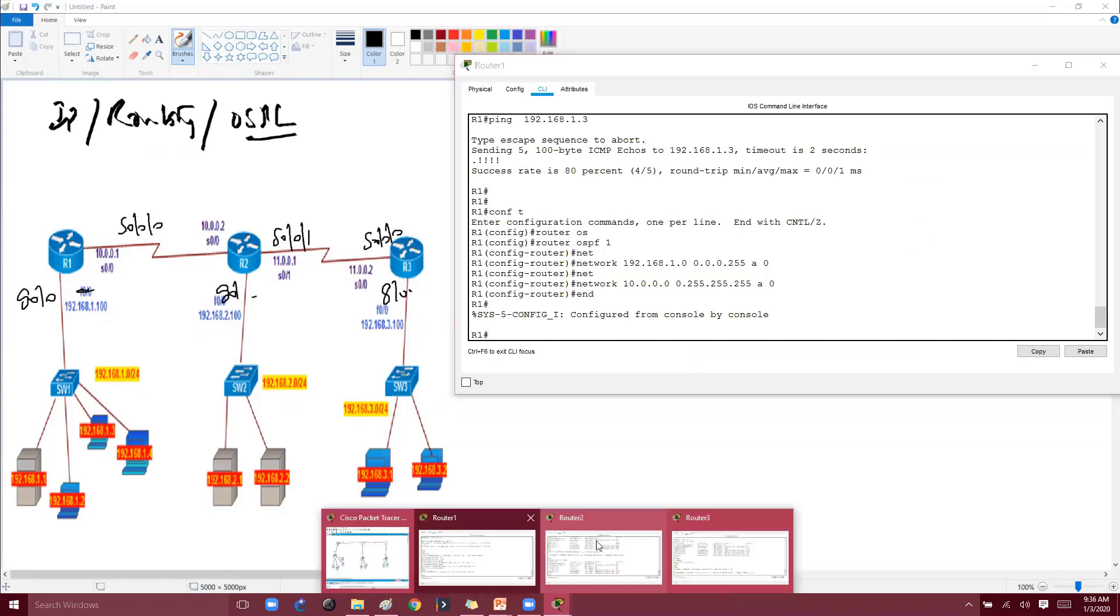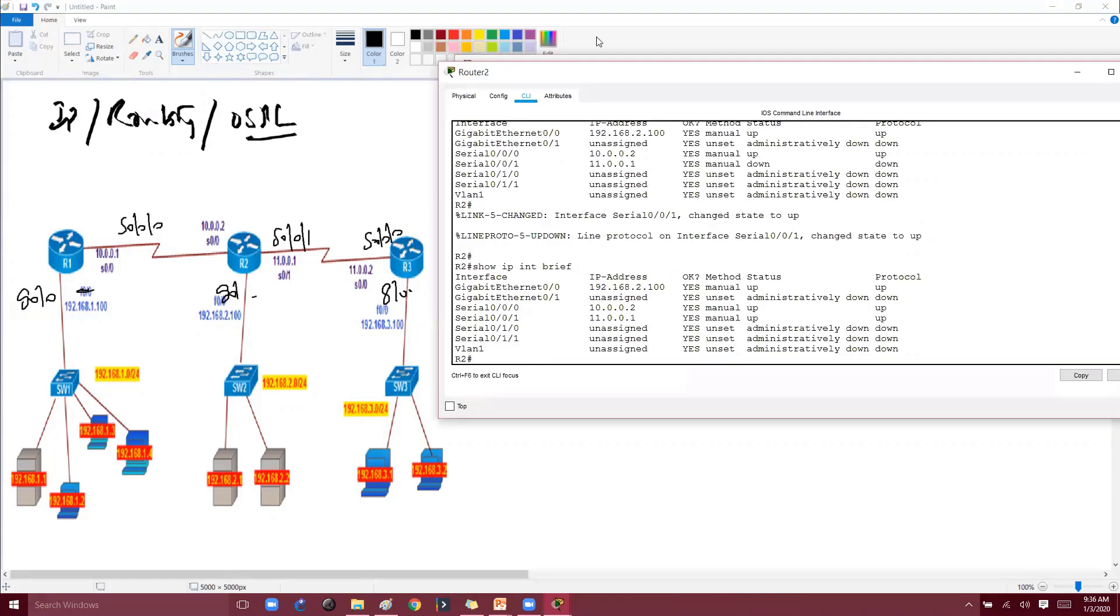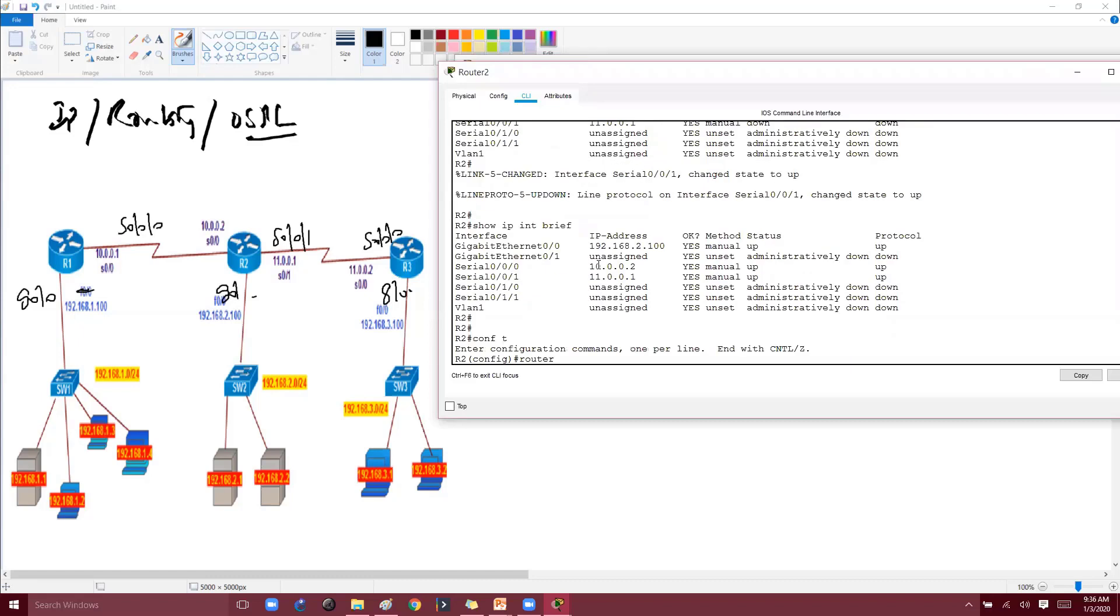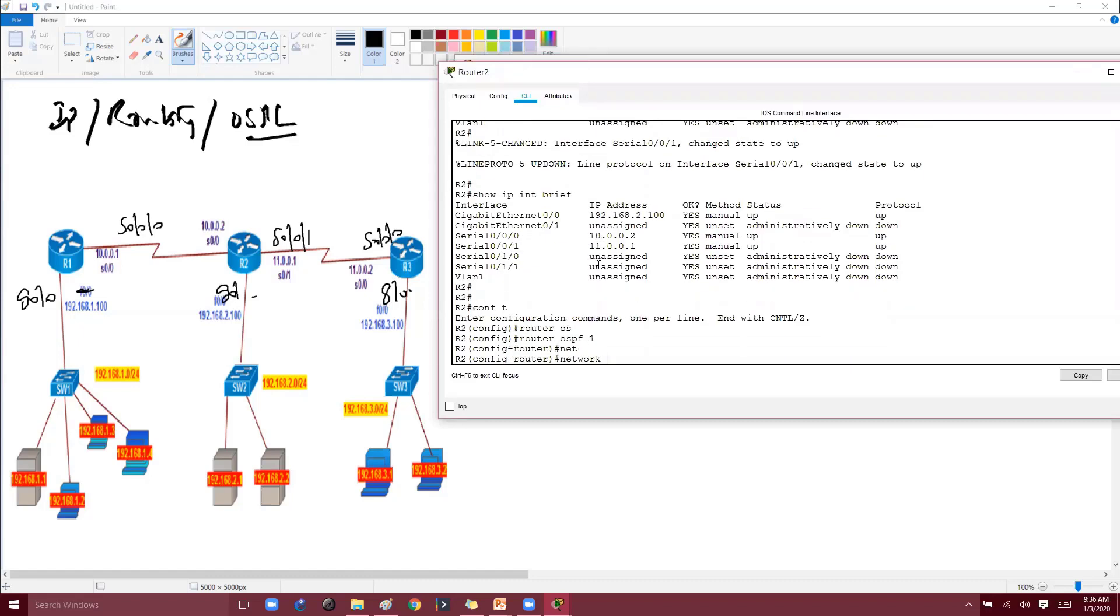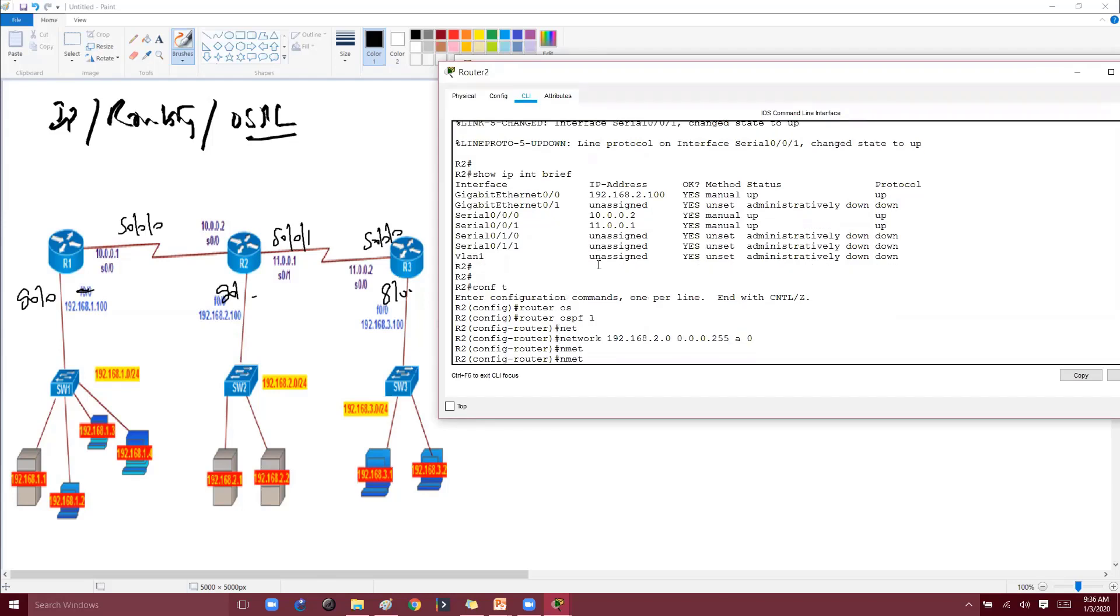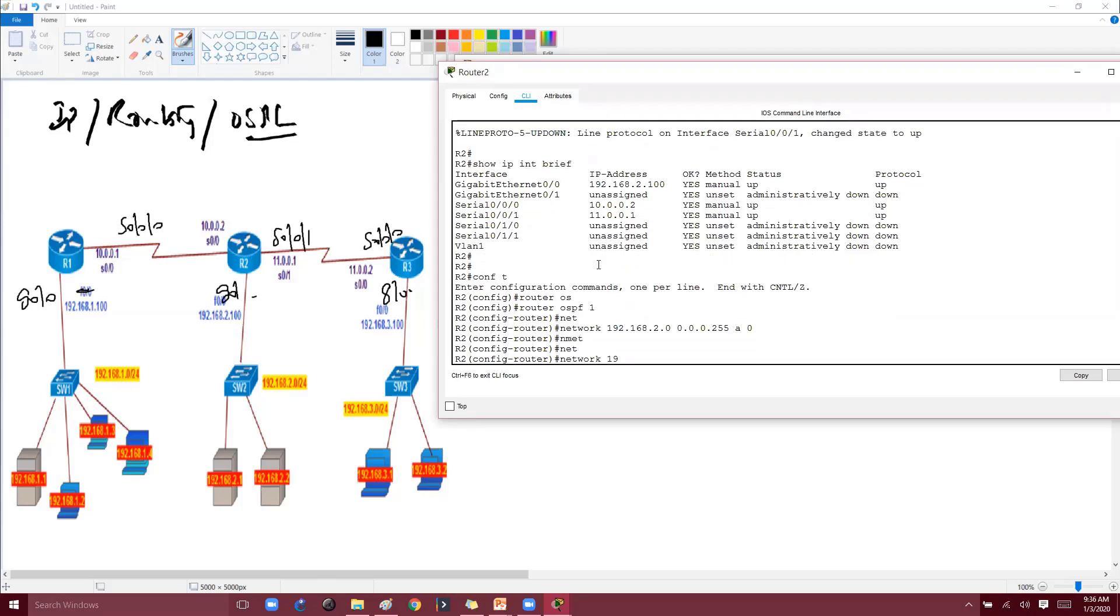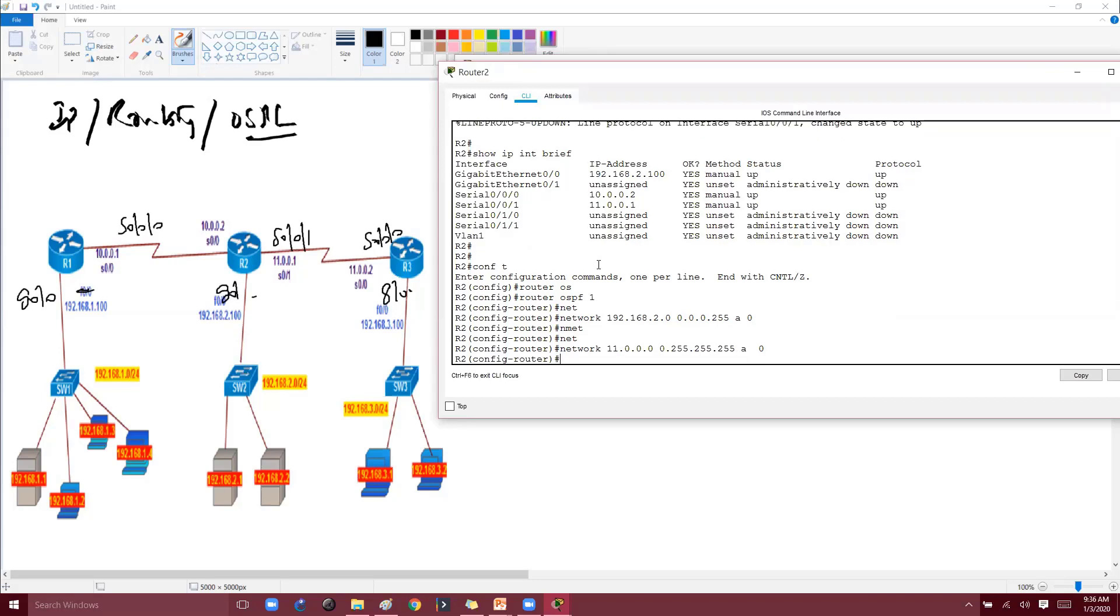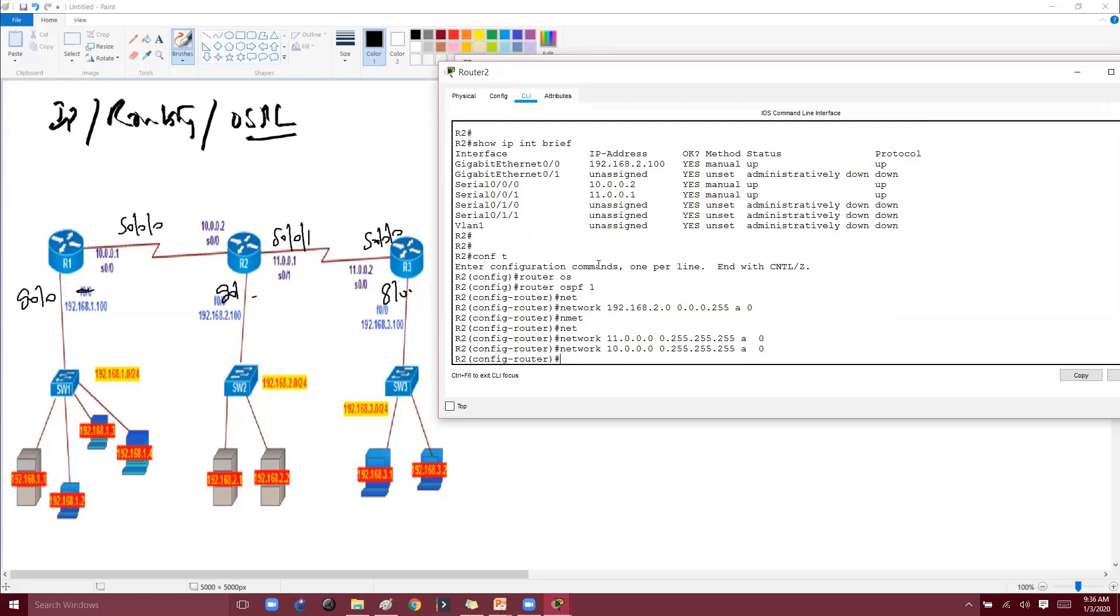Let's go to router 2 as well. On router 2 also we'll be configuring OSPF. Advertise the LAN interfaces as well as your WAN interfaces. WAN interfaces are 11.network and 10.network. I'm also using 10 and 11 as per my topology.